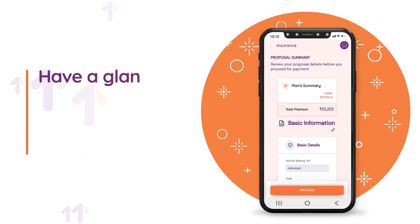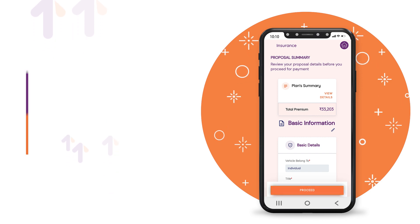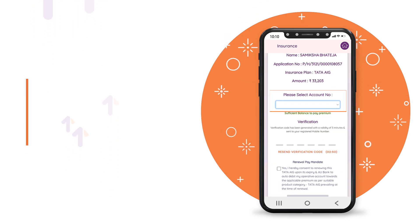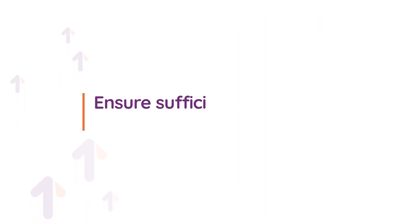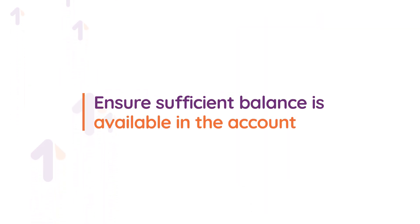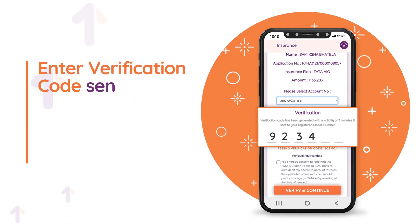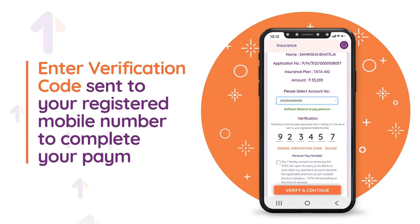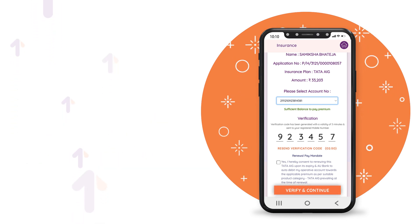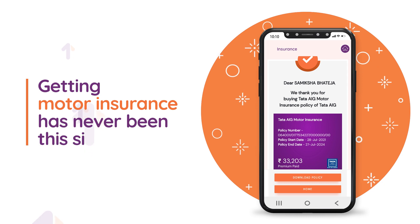You are almost there. Confirm your vehicle details and sign the declaration. Have a glance at your details before proceeding with payment. Select the account to pay the premium amount and ensure sufficient balance is available. Enter the verification code sent to your registered mobile number to complete your payment. Getting motor insurance has never been this simple.